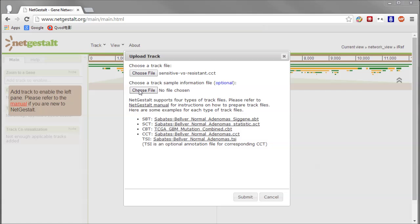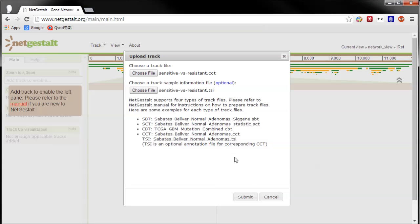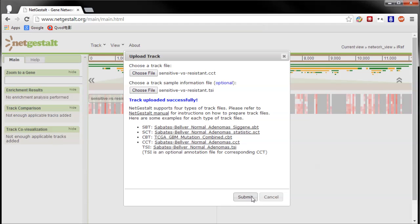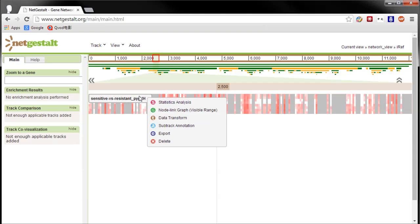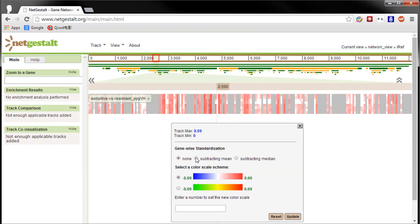Because it's a CCT, I get another option to choose the TSI file, so I'll pick that too. The upload finishes quickly, but my heatmap looks rather one-directional, so I need to transform the data to subtract the mean for each row to get a more familiar blue-red heatmap.